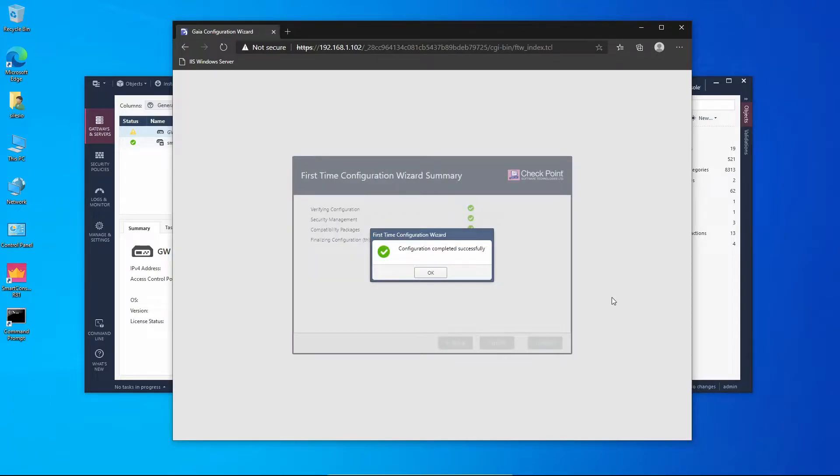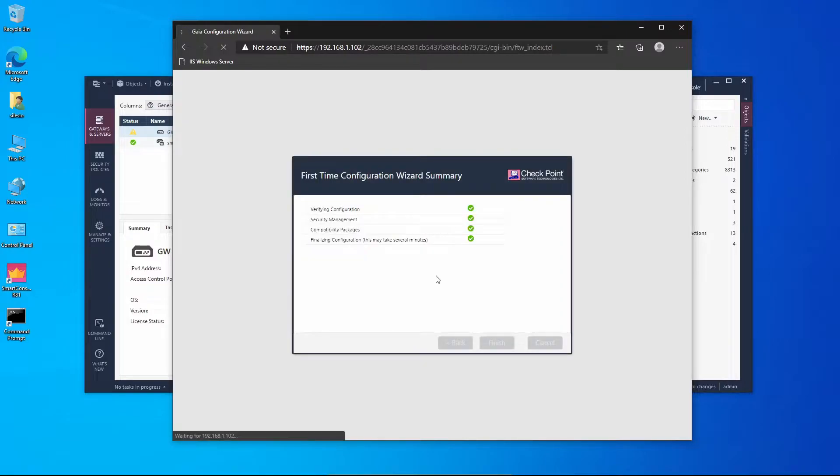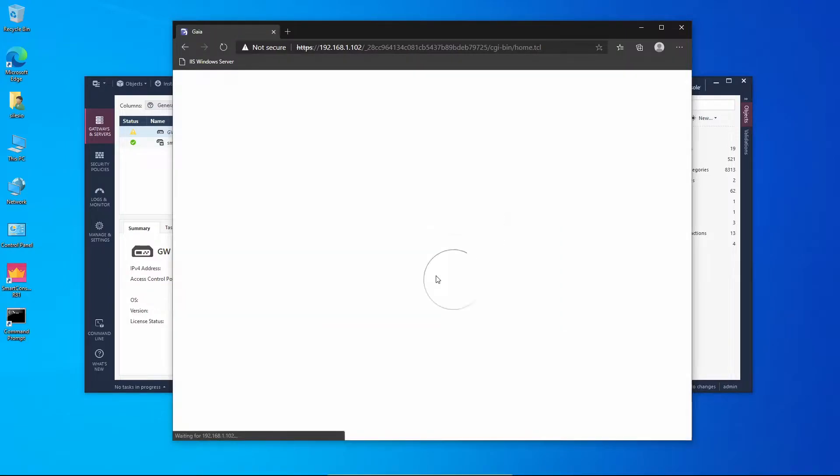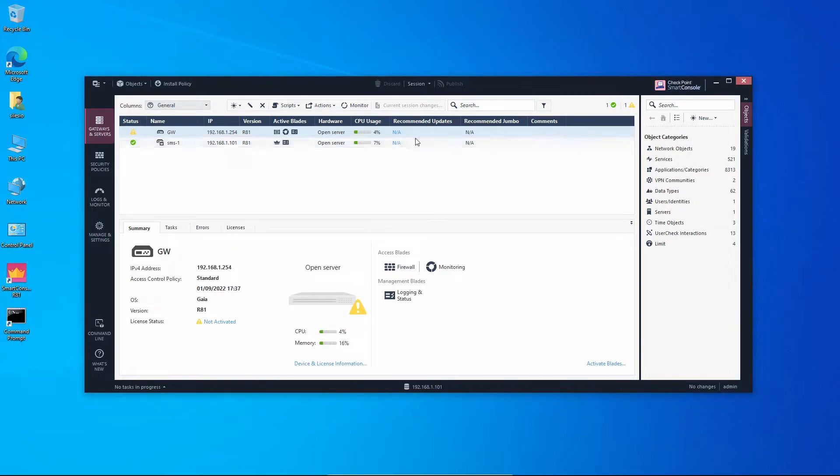Okay, the configuration was completed successfully. You can continue and let's minimize this window.